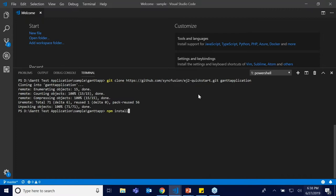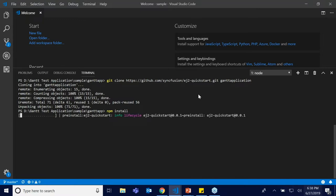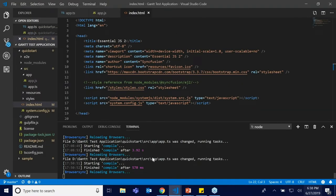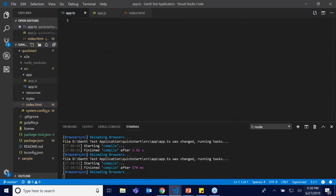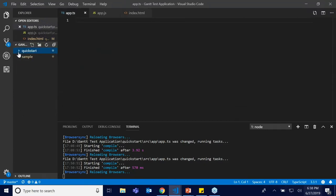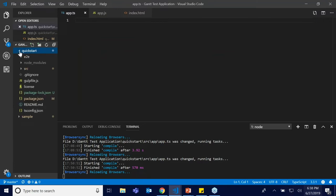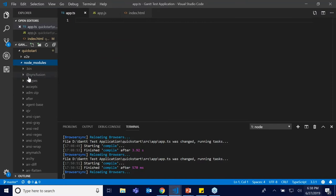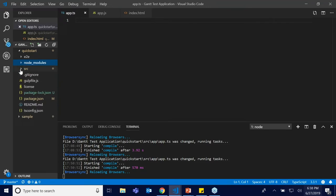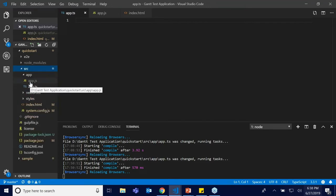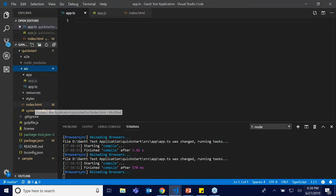I'm providing the command npm install to install all the necessary Syncfusion packages to run this application. This is going to take some time to install all the necessary packages. This is a simple quick-start application — in the node_modules folder, Syncfusion packages will get installed once you provide npm install. In the source folder you will have the app.js, app.ts, and index.html files.